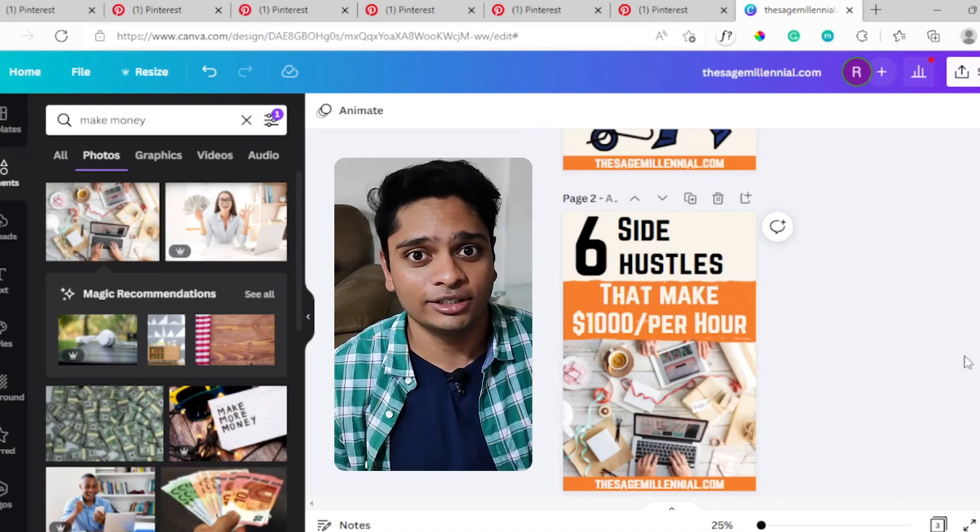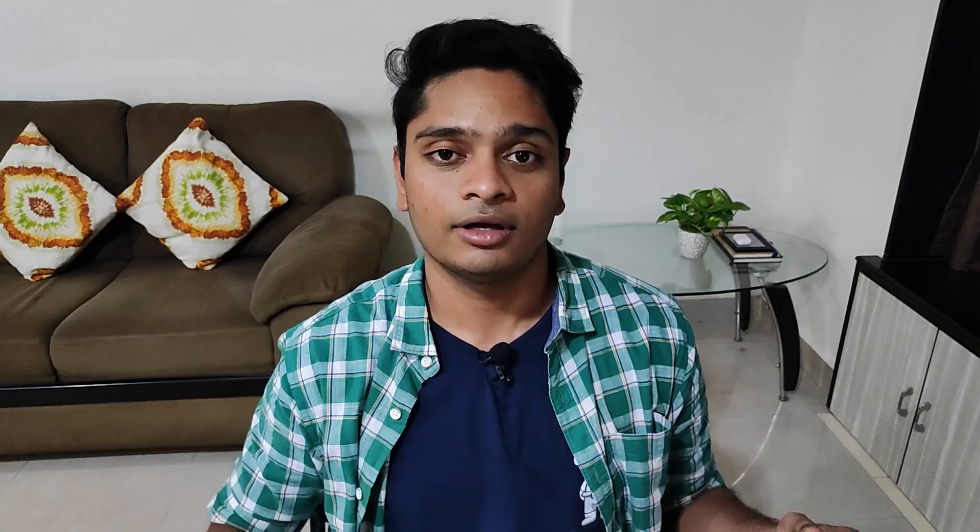Now that you know how to create a Pinterest pin template using Canva, I would recommend you watch this video next, where I'll be taking you through a simple three-step process which most Pinterest marketers don't follow, but if they do would boost their organic growth on Pinterest. That sounds exciting, could you agree more?